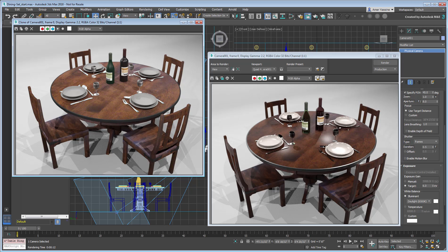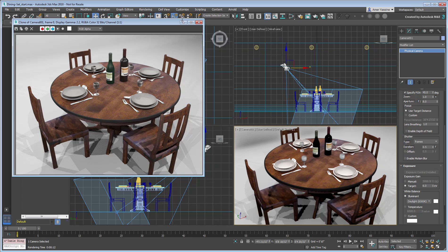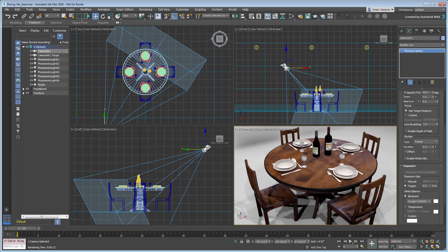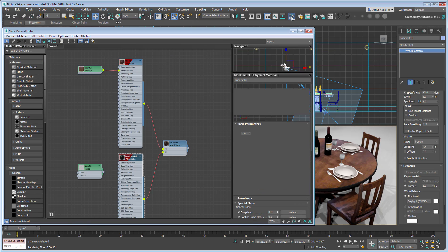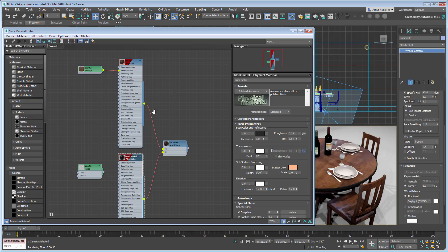It is easy to use, and you're probably already familiar with it. If you prefer, you can use Arnold specific materials and shaders, and there are many.